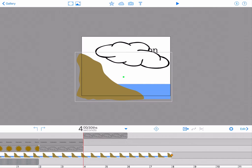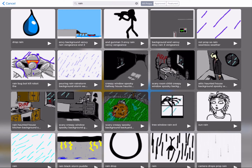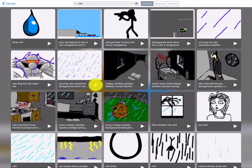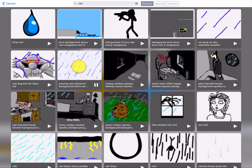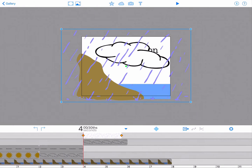Now let's add rain. Tap the cloud icon again to access the Doink prop library and search on the word rain. You can preview the prop to see if you like it by tapping the right facing arrow. If satisfied, tap the prop to add it to your composition.